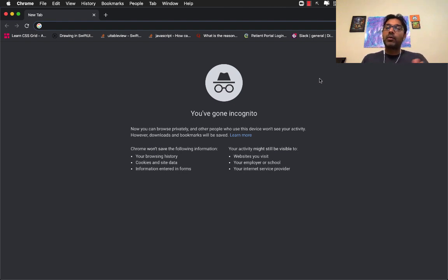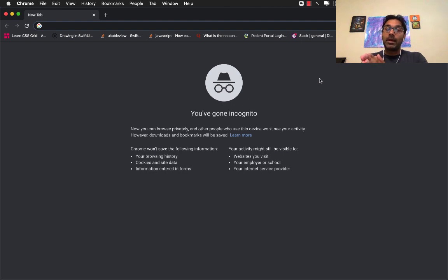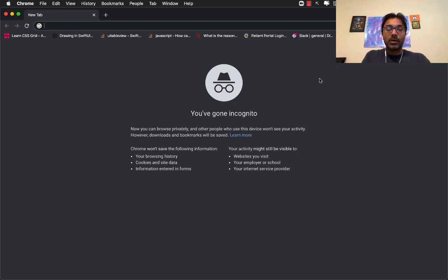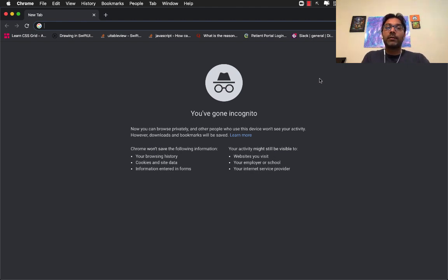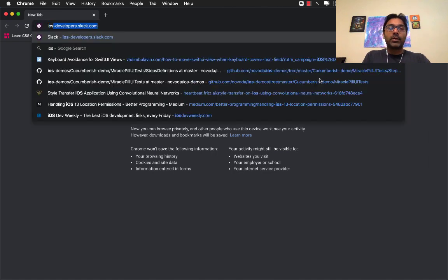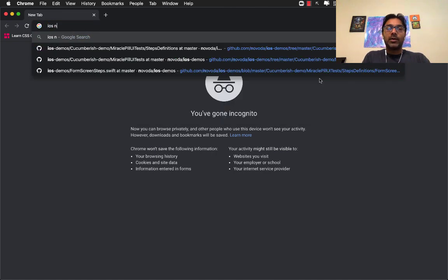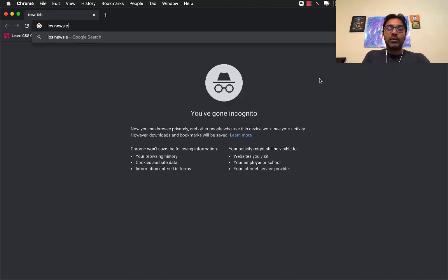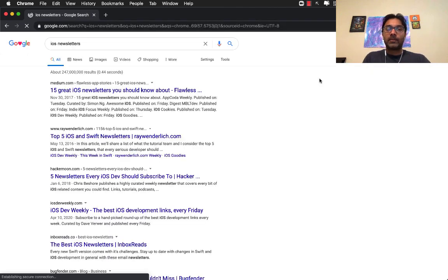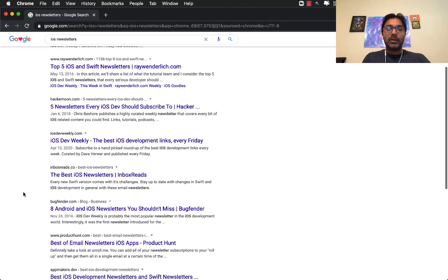The reason that I would go towards newsletters is that someone else is doing the hard work for you. This is true not only for iOS development but also for JavaScript, Python, machine learning, whatever you want to learn.